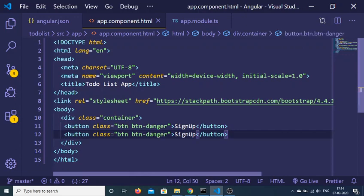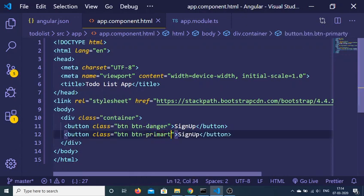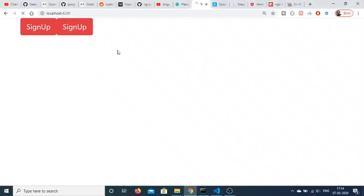Let me also change this to primary. So this will be a blue button. Let me refresh the application — you will see that now this is a blue button.